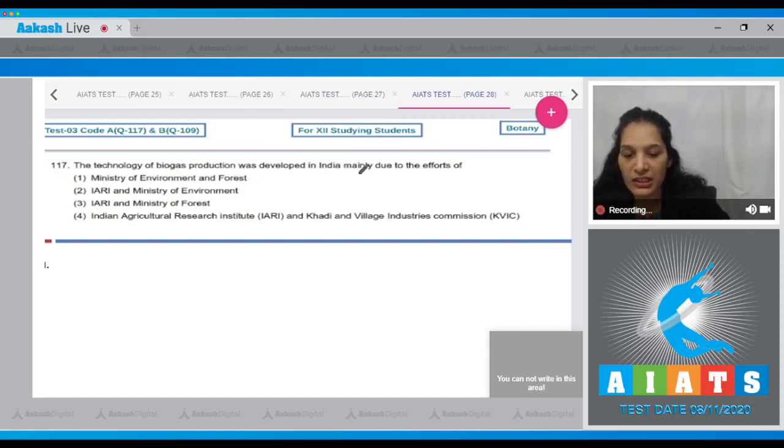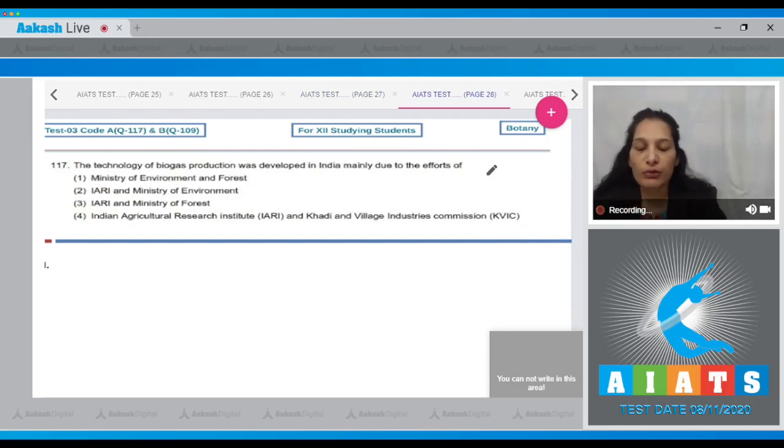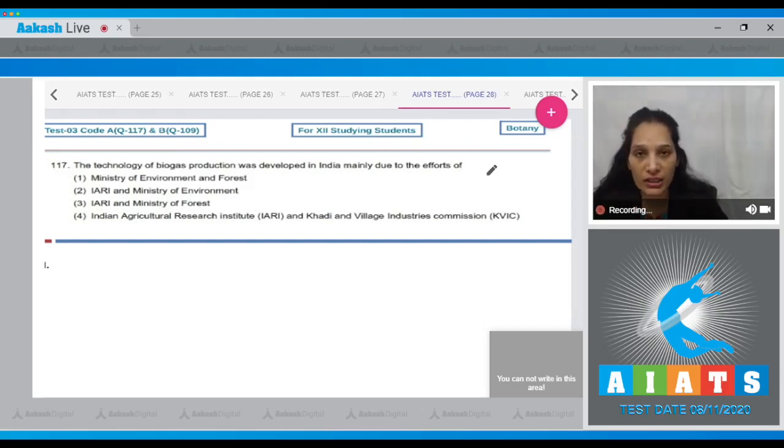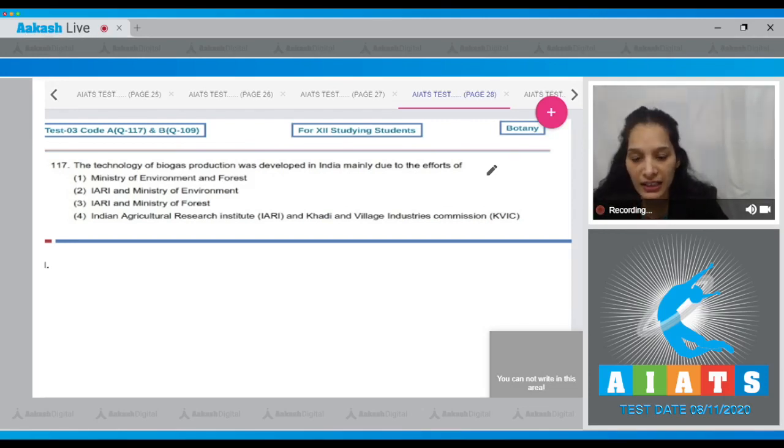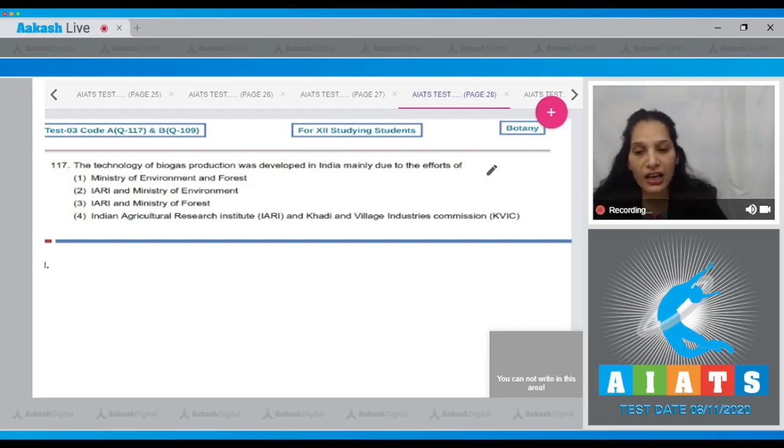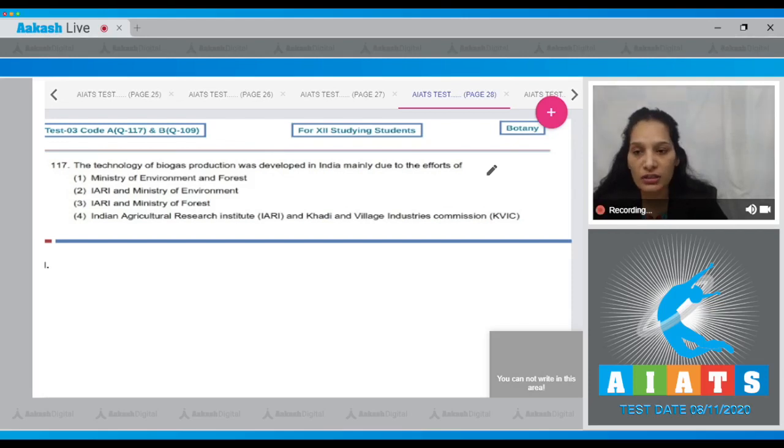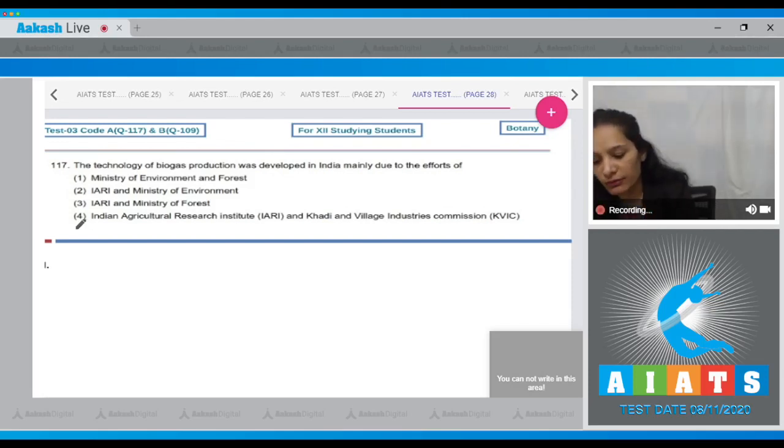Ministry of Environment and Forest - no. IARI and Ministry of Environment - no. IARI and Ministry of Forest - no. Indian Agricultural Research Institute (IARI) and Khadi and Village Industries Commission (KVIC) - together IARI and KVIC helped the technology of biogas production in India. So the correct option for the given question is option number four.